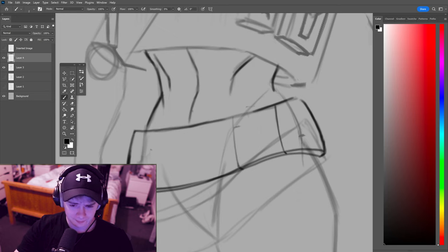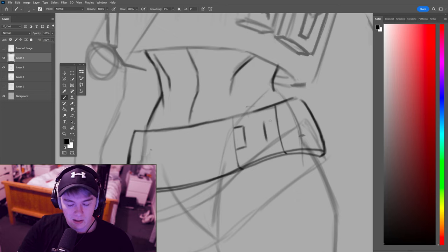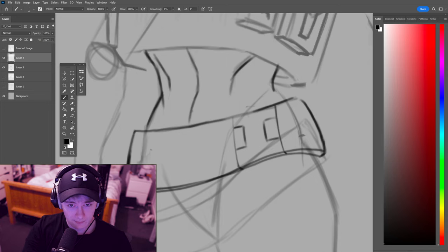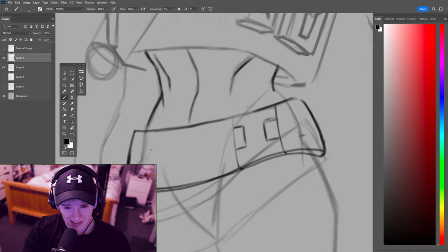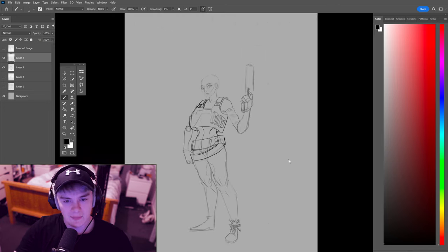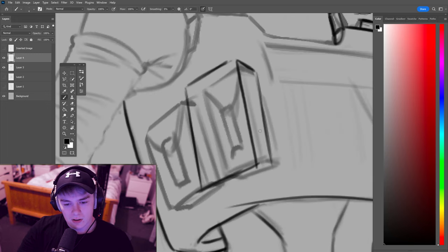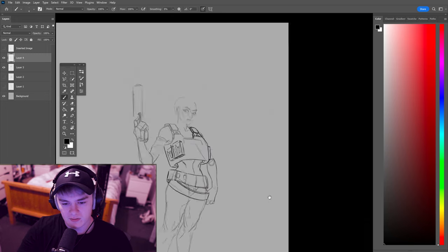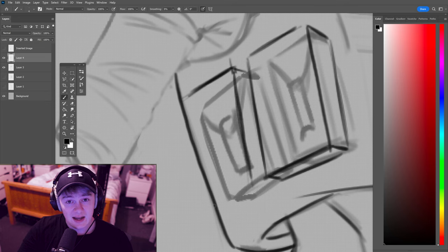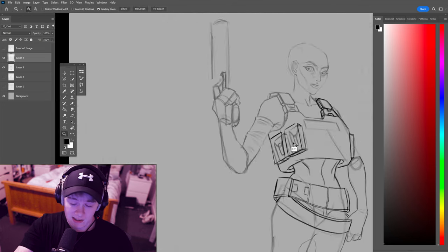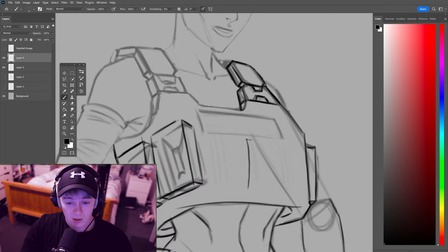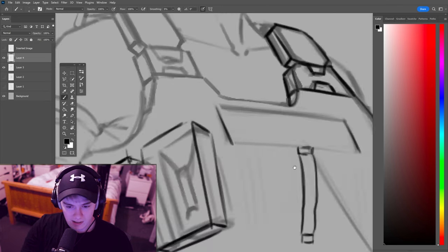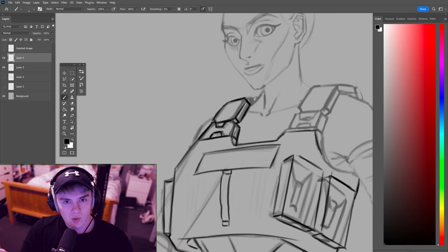How would that look regardless of the type of material? It would kind of still wrap the same way, wrapping around the form of a body. Here now I'm just starting to refine some of the details on the police vest.